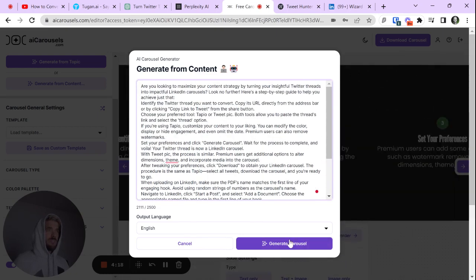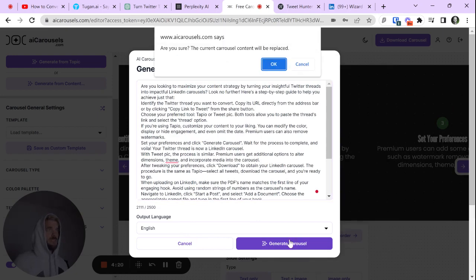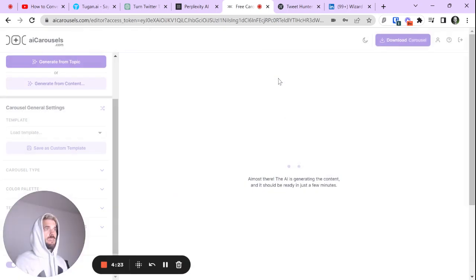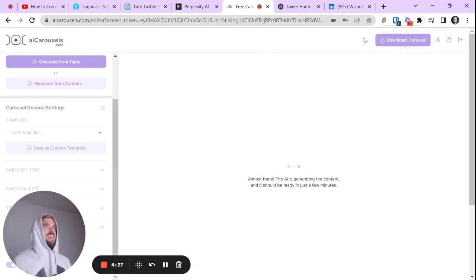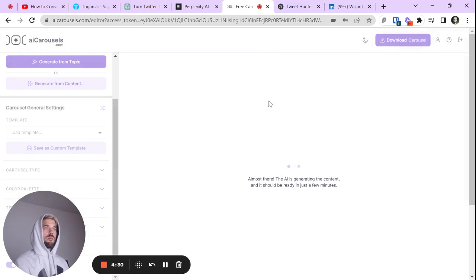Okay. Well, let's just see if I don't format it, let's see if it's smart enough to do it itself. Now we're turning it into a LinkedIn carousel. Let's see what it does.